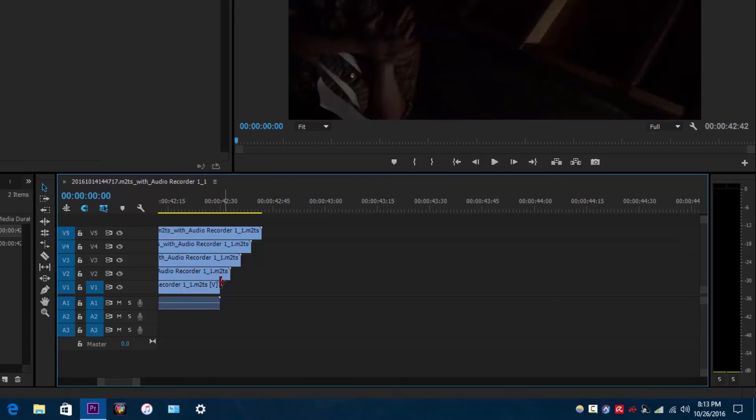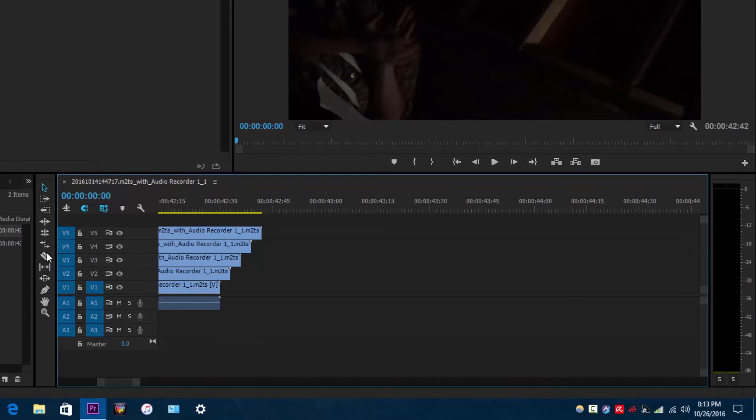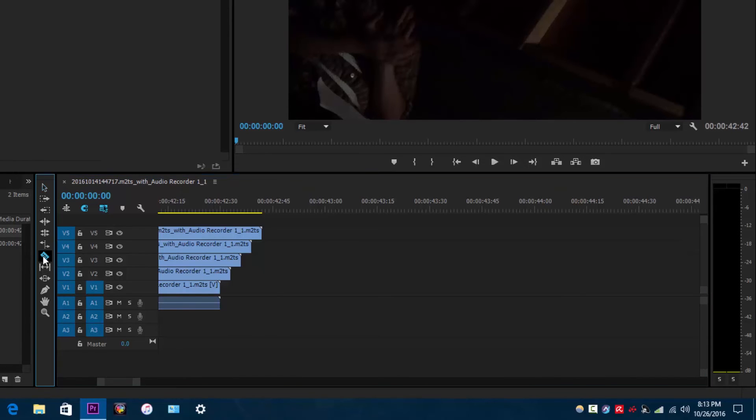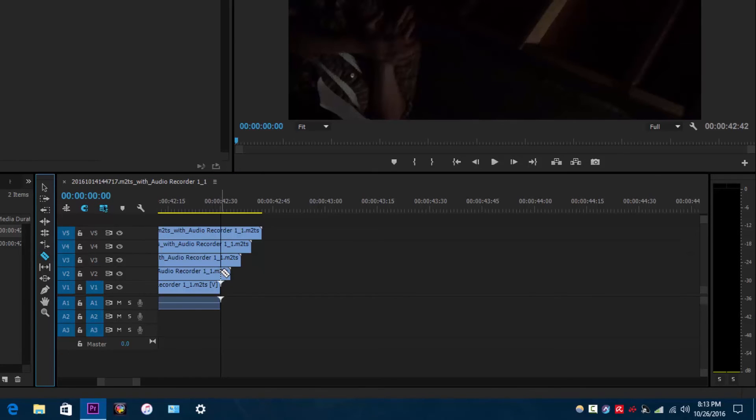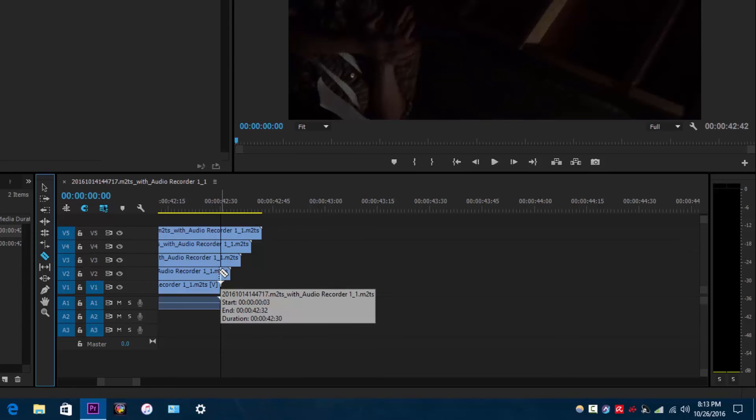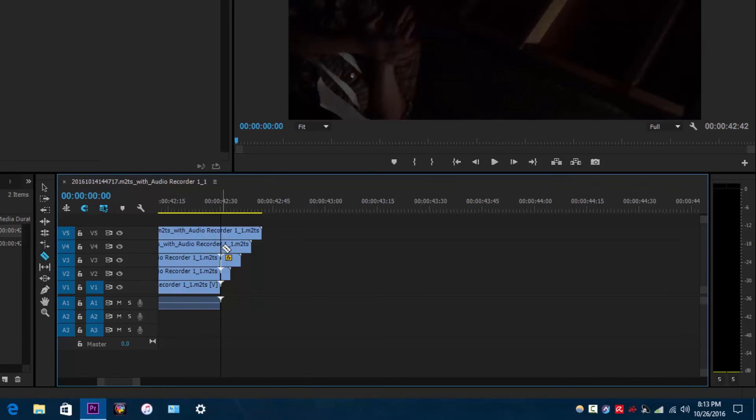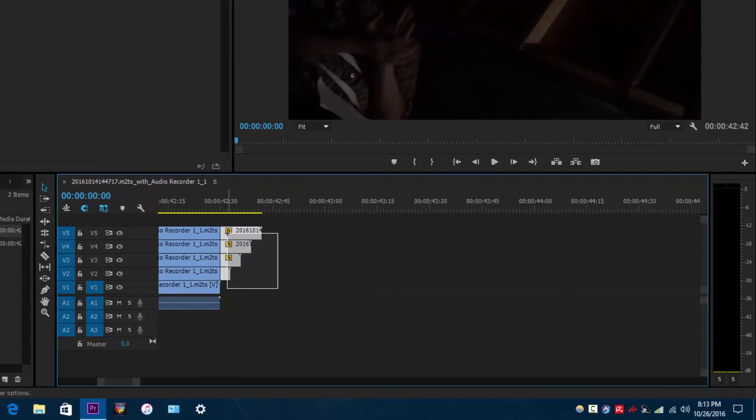You want to go to the razor tool or just press C on your keyboard. If you have the snap feature enabled, you might want to use that to help you line up your razor tool with the end of the original clip and just cut the ends of these duplicate layers. And then what you want to do is select the ends of these and just hit the delete button.